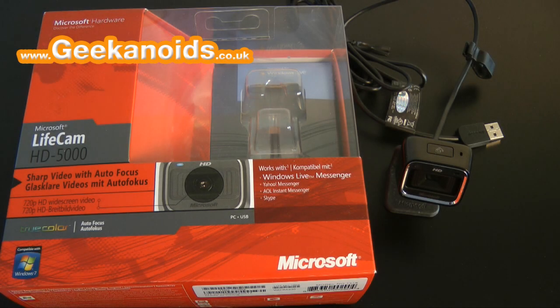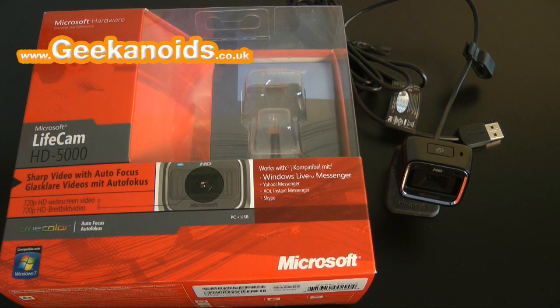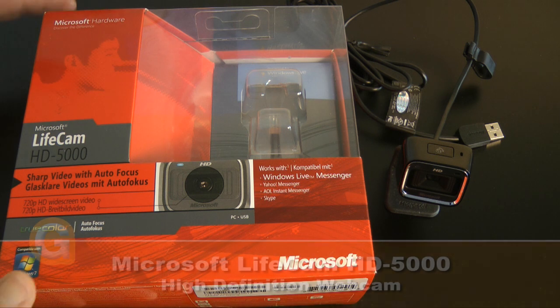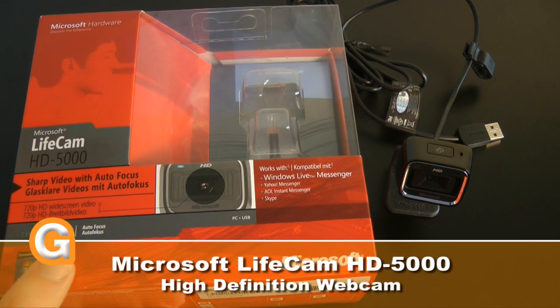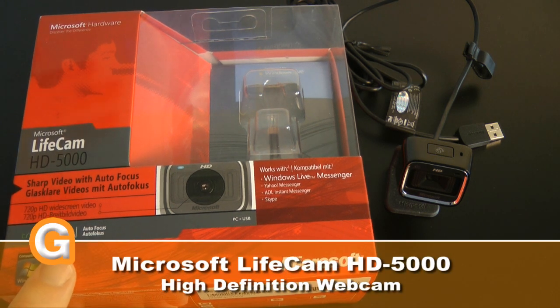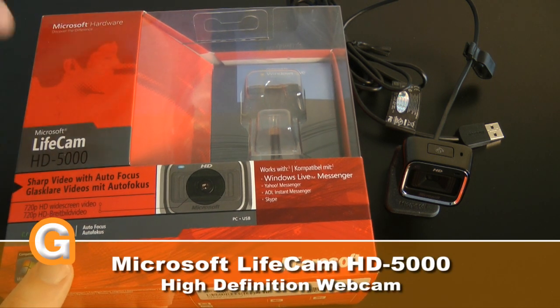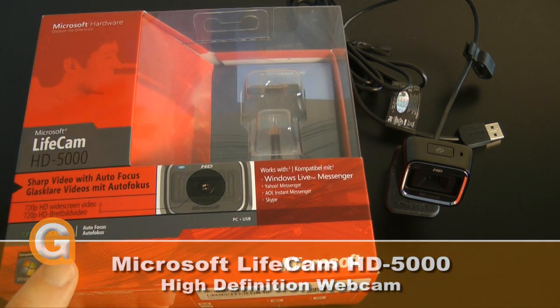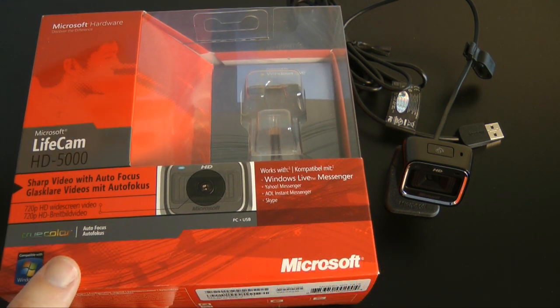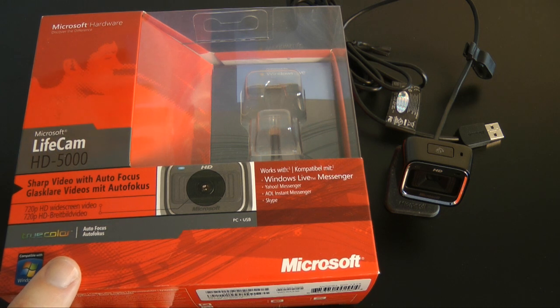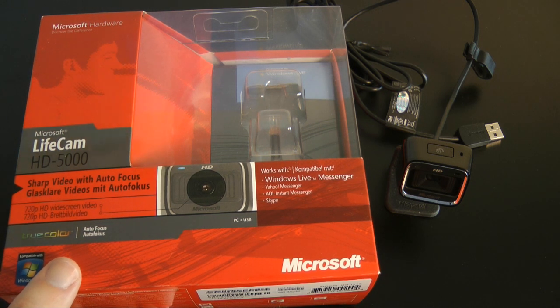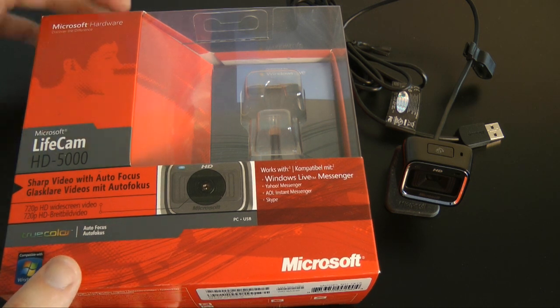Hi everyone, this is Dave from Geekanoids and this is the Microsoft Lifecam HD 5000. This is a high definition webcam capable of capturing 720p HD video with audio.